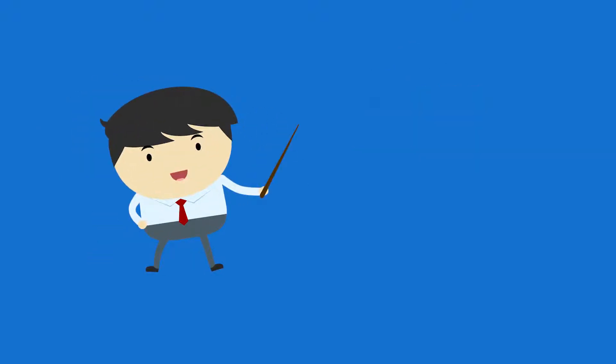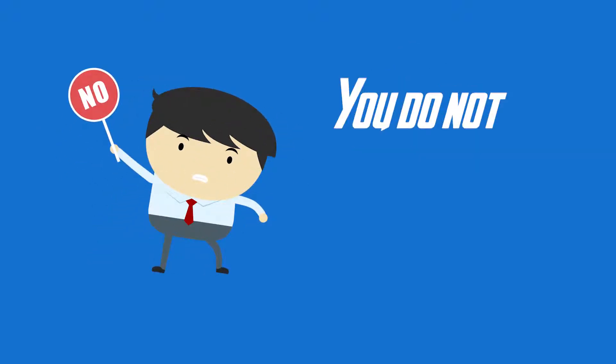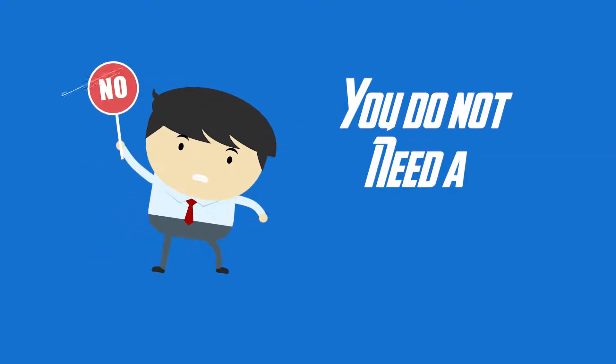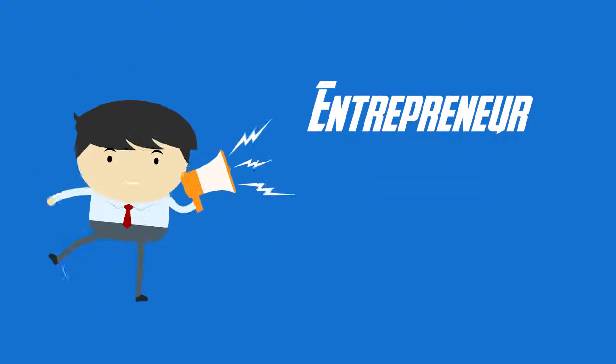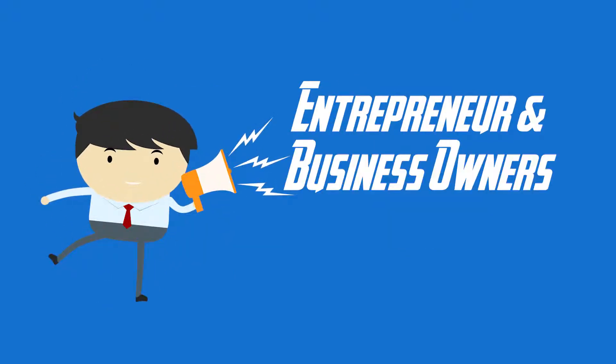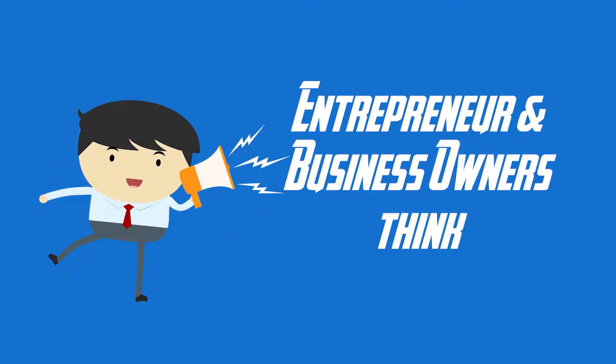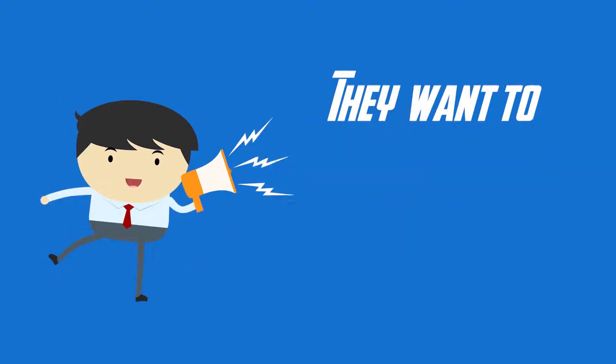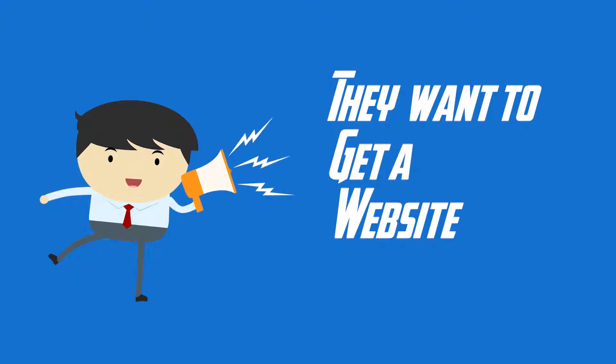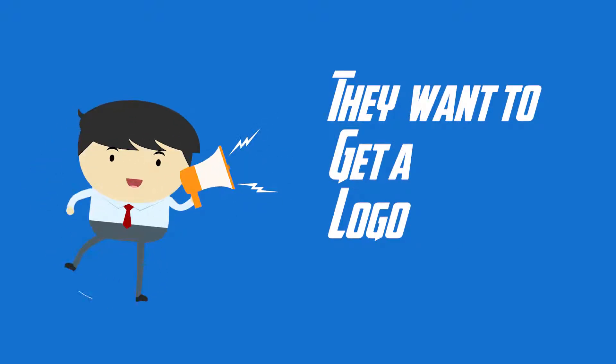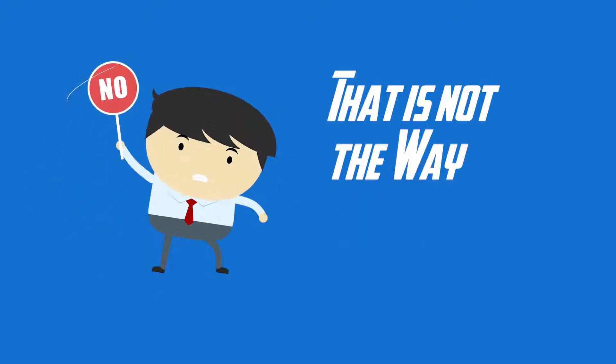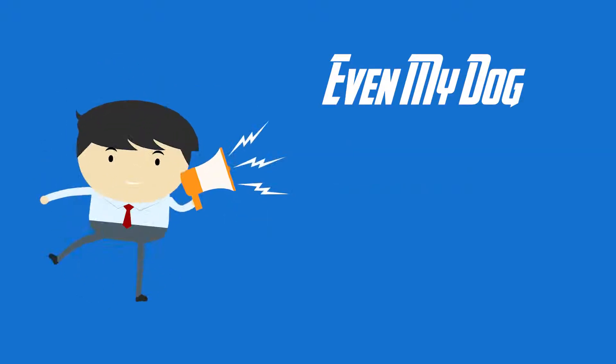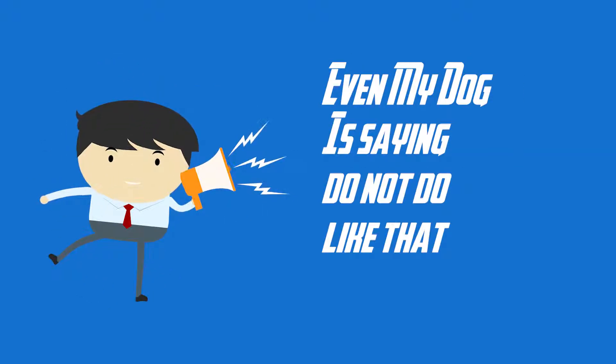Today I'm going to be telling you that you do not need a website. Most entrepreneurs and business owners, the first thing they want to do is get a website and a logo, and I'm telling you no, that is not the way. Even my dog is saying do not do like that.